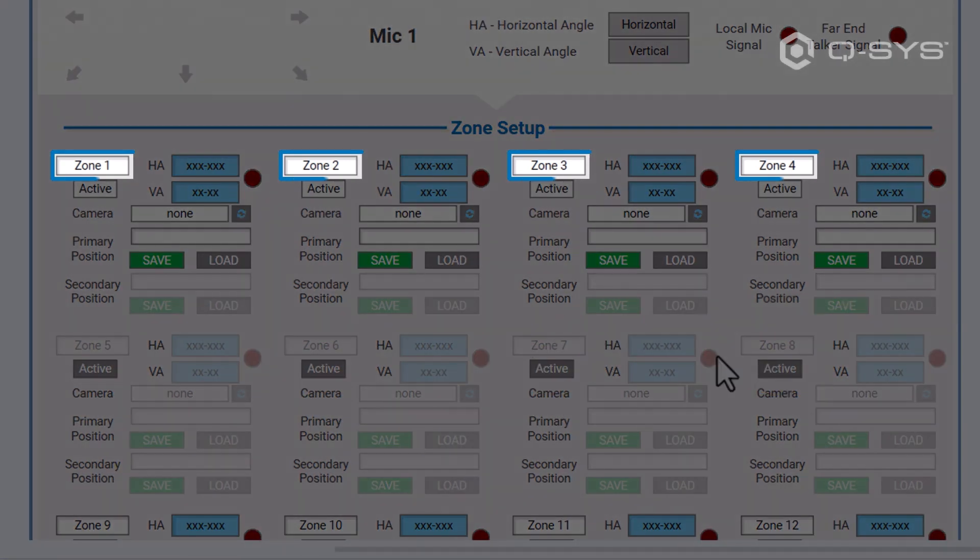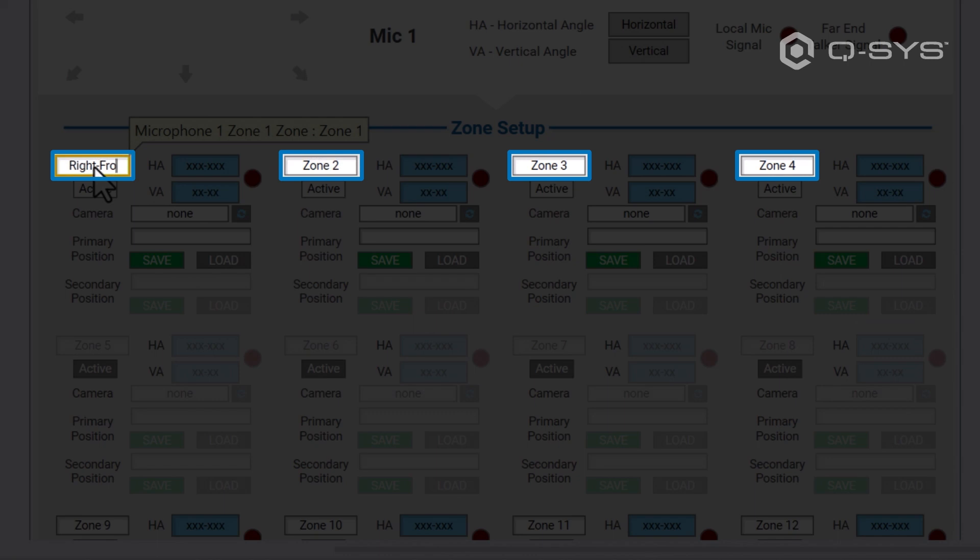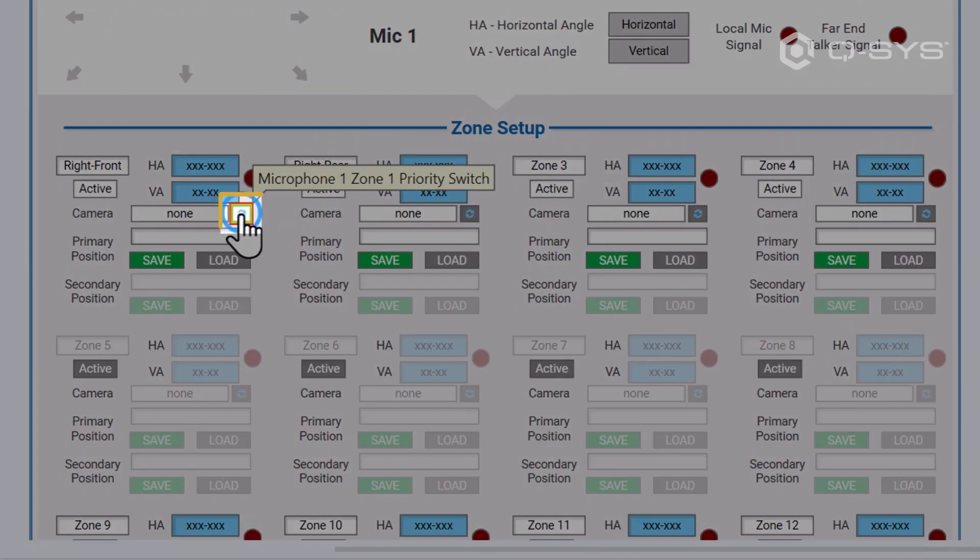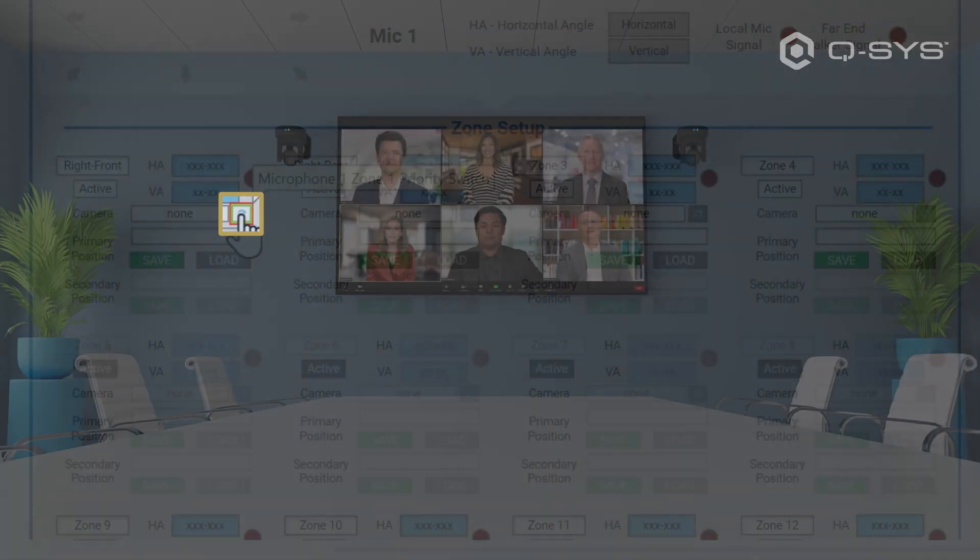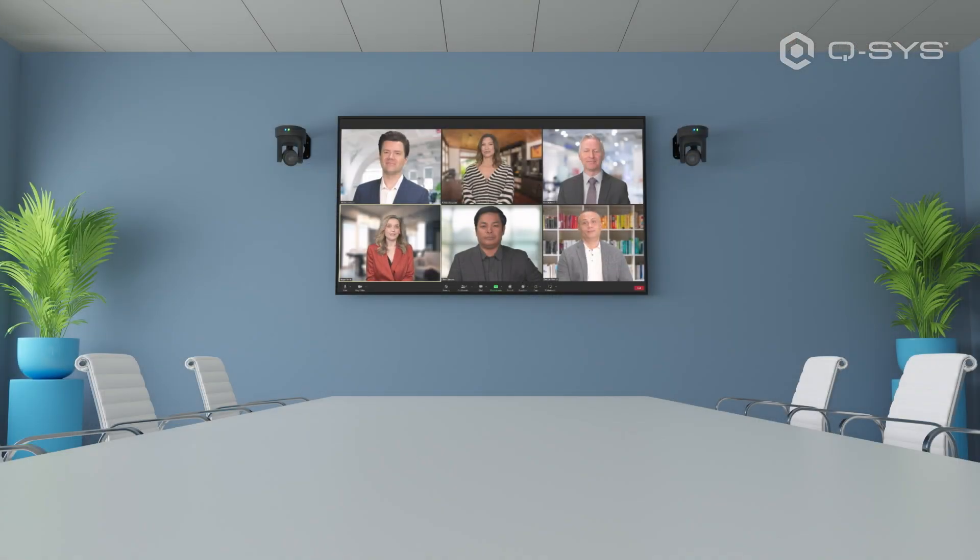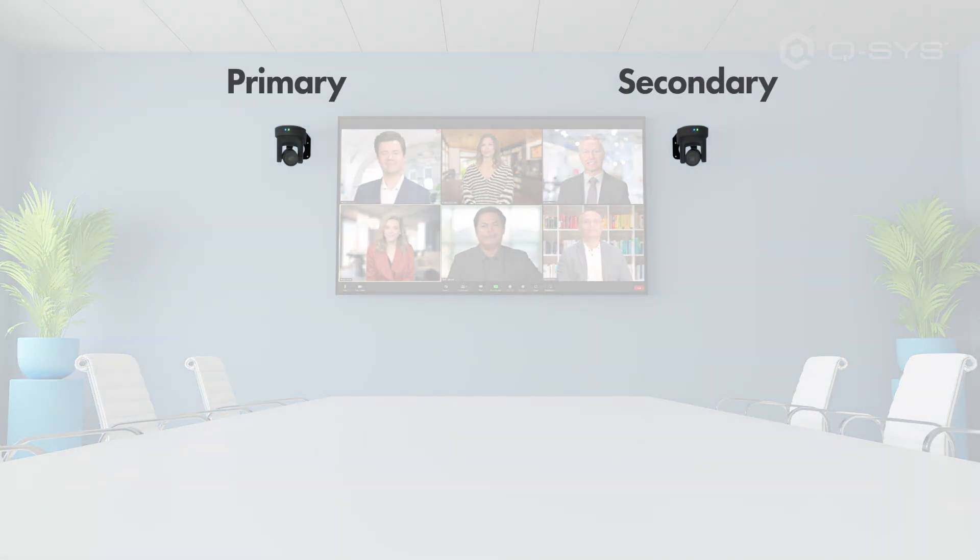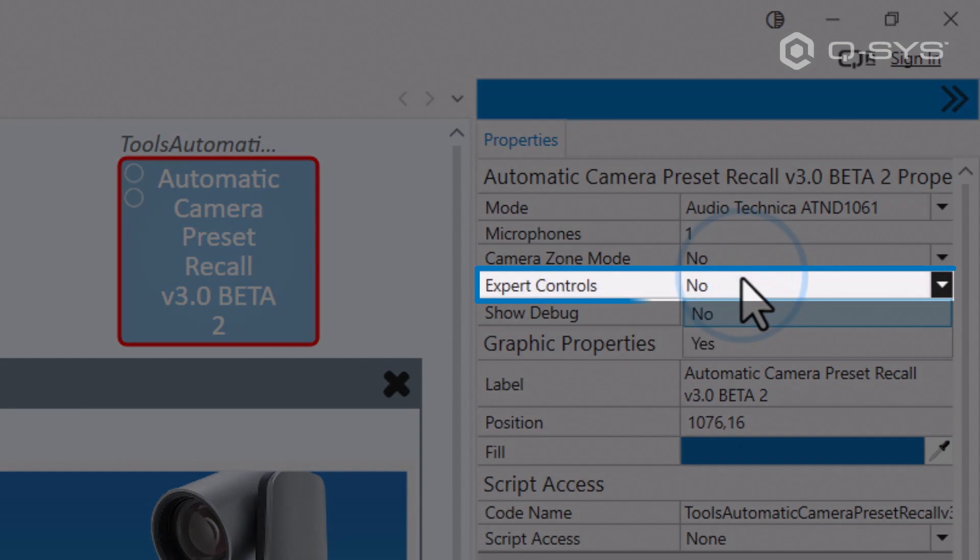We can assign labels to our zones now, and we can tell Q-SYS to prefer the secondary camera for a zone using this new button. This could be beneficial if your primary and secondary cameras aren't right next to each other, and maybe you prefer the view of the secondary camera for that particular zone.